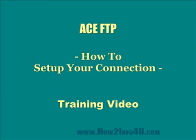Hello and welcome to our video series on ACE FTP. In this video we're going to be showing you how to set up your connection. Remember as you're watching this video you can always use the pause and rewind buttons below the screen to watch and re-watch this video until you have this task mastered. So let's get right to it.